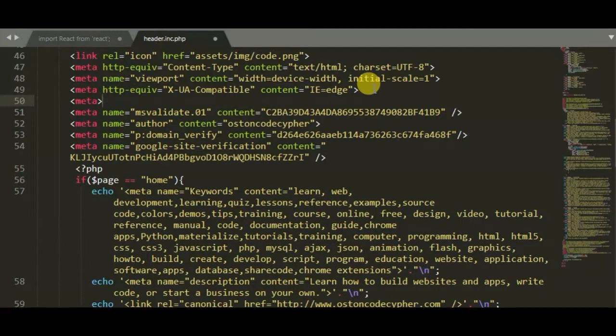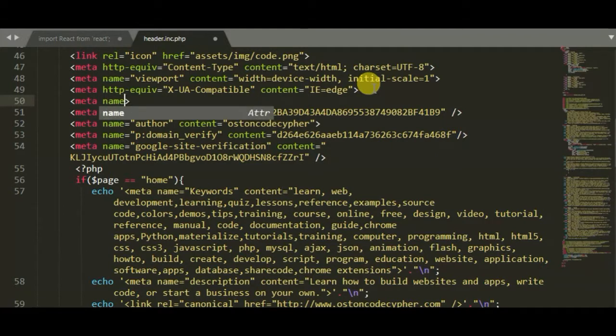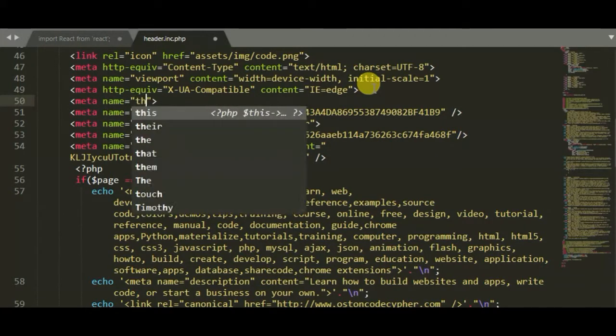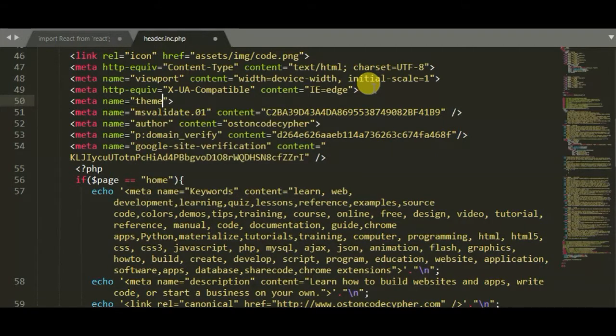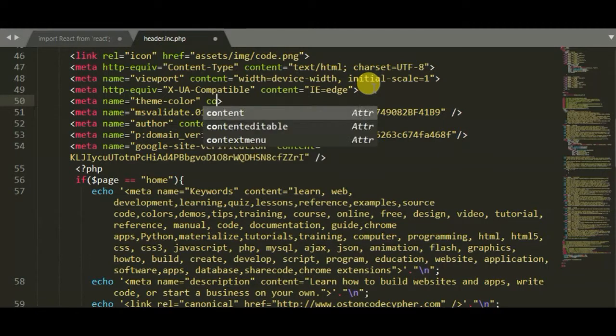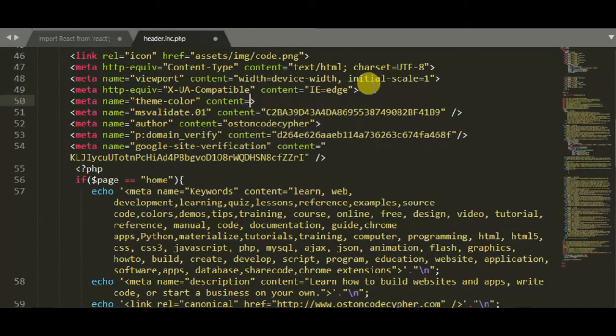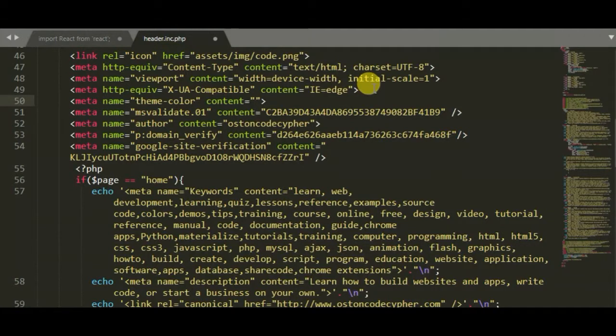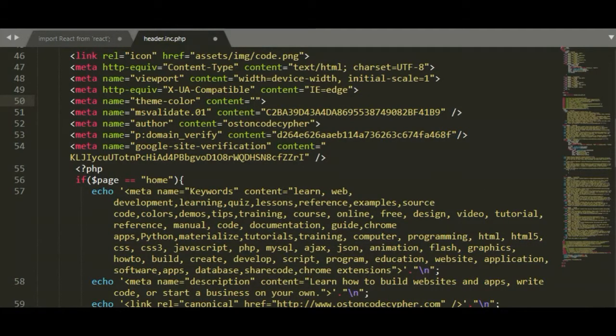It takes in two attributes. The one that we want is the name, and the value is theme-color, so we want to set the theme color for our website. Then the next attribute is content, and content is the color that we want to apply to our website. So it's very simple. My theme color here is...